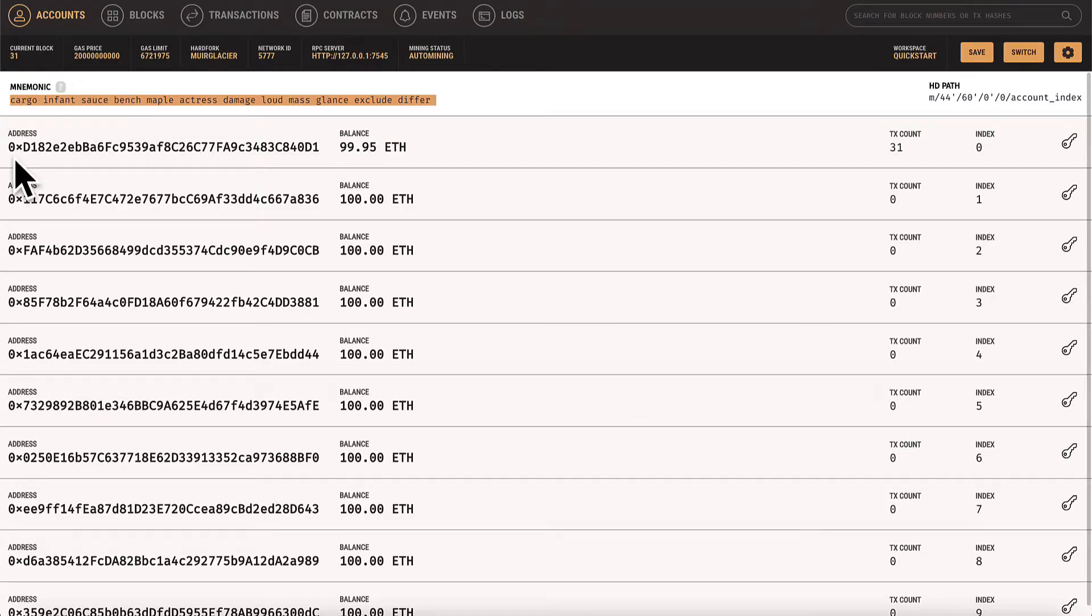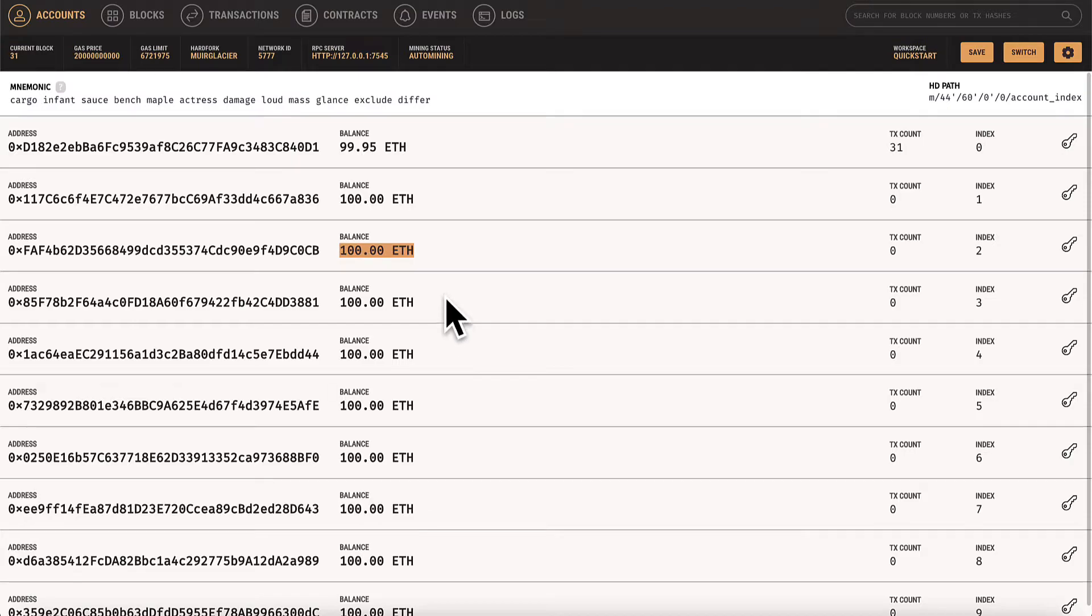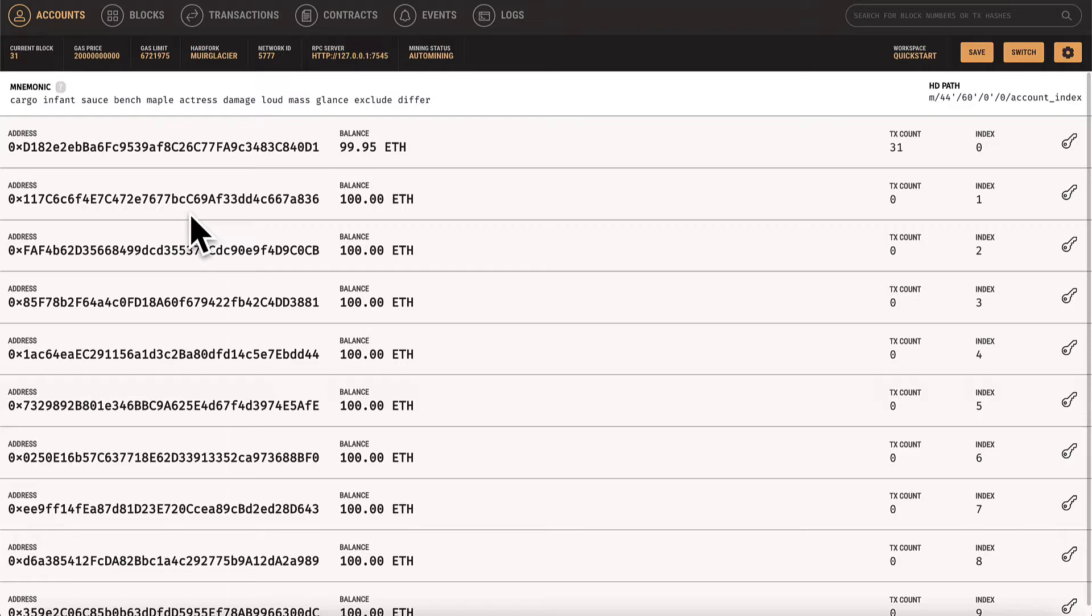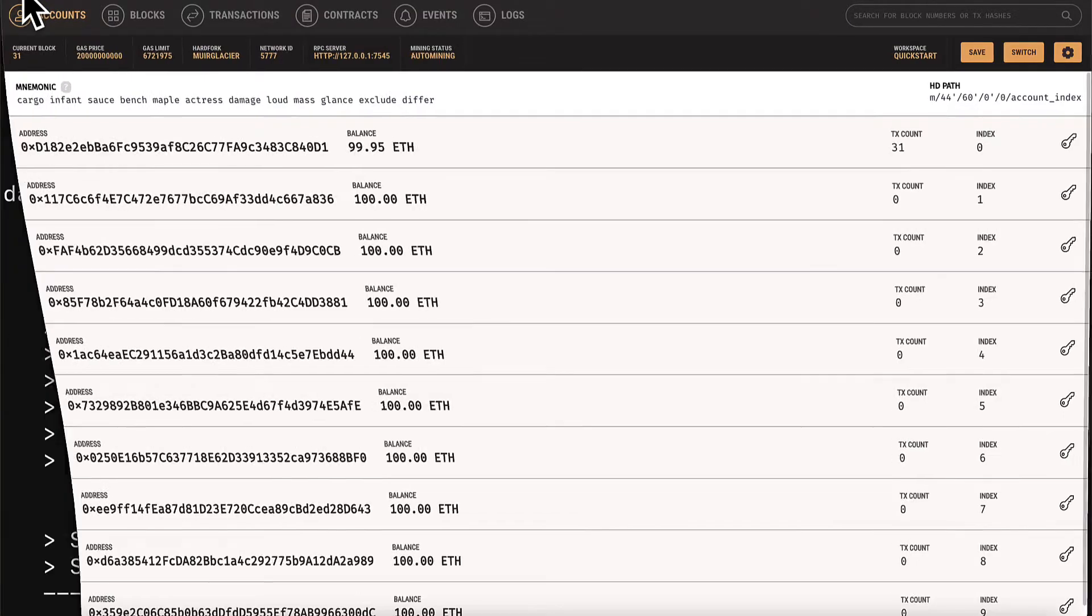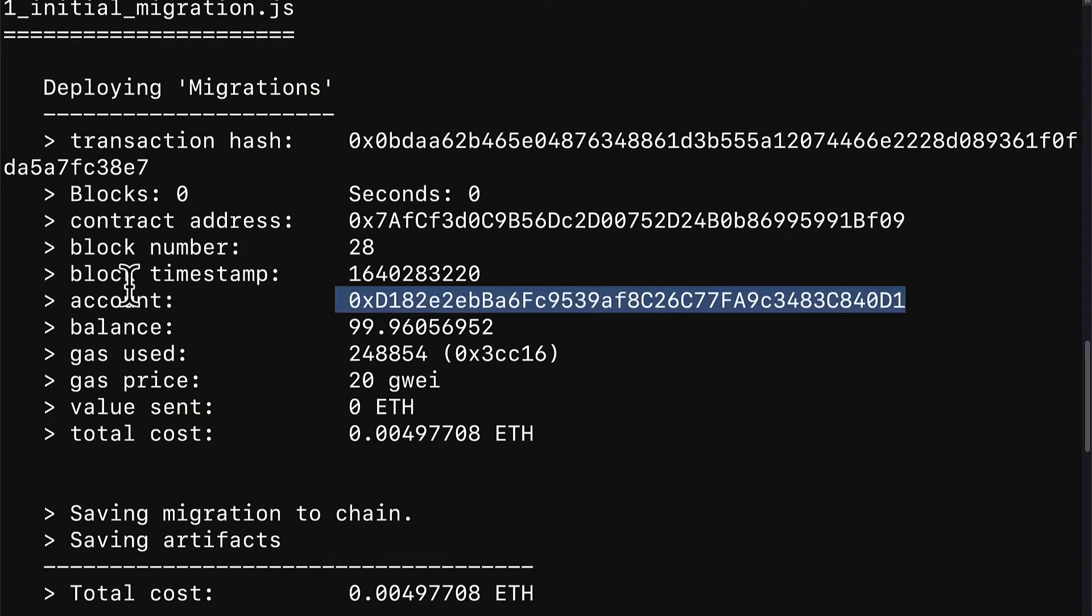So you can either use the ganache desktop application or the ganache command line application where you can get these accounts that each have an address and they have test ether. So this is not real ether. This is just test ether for you to use when you're testing out your projects, which we are now. So make sure when you are migrating your contracts that you do have ganache open. Otherwise, you won't be able to get this deployment.